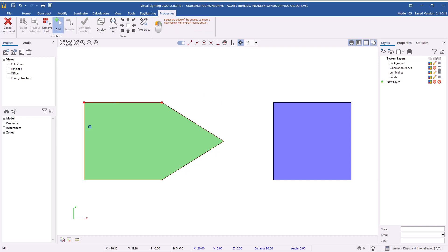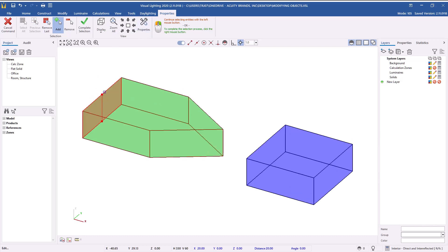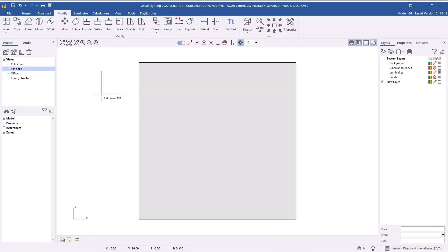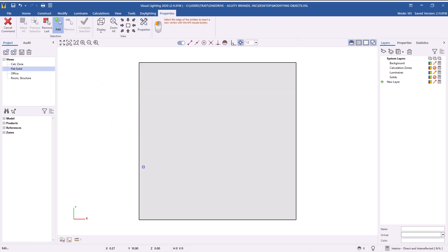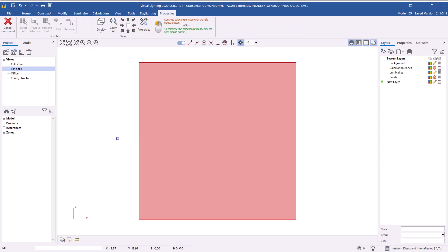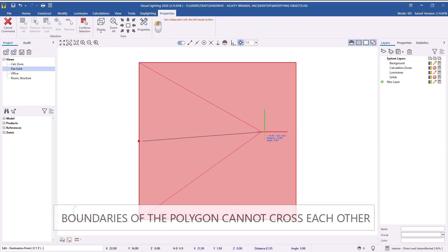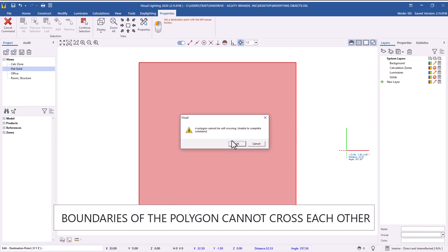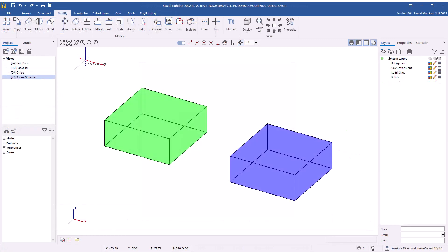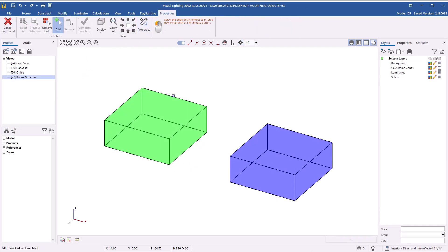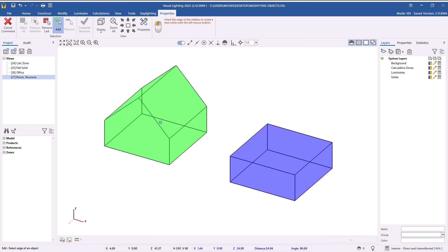One thing to keep in mind is that solids in Visual must not cross over themselves and must remain planar — flat on at least one of the axes. With a flat solid surface, adjustments can be made because the surface remains planar with no change in the Z-axis, as long as the object doesn't cross over itself, which will produce an error. You can use this same method of adding vertices to the top of the room to create an A-frame roof.